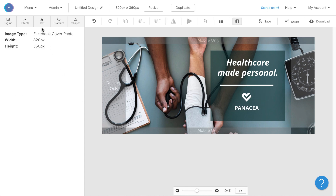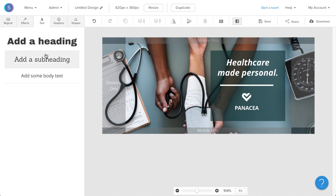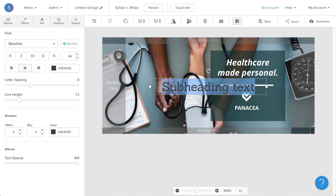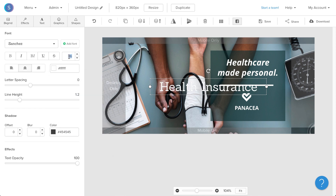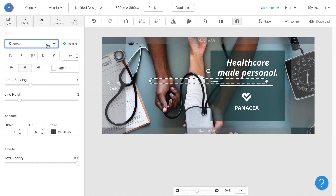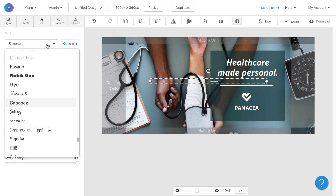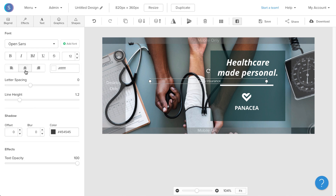I'm going to add one more text box. I'll navigate to the text tab and click add a subheading. I'll type in the text that I want, change the font color from black to white, change the font size to 12, change the font style to Open Sans, italicize it, and increase the line spacing to about two. Now I'm going to decrease the size of the text box and reposition it to where I want it to be.